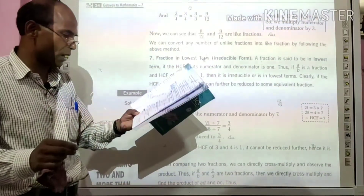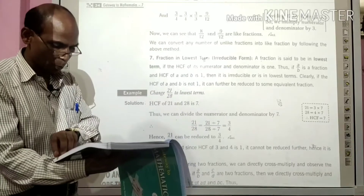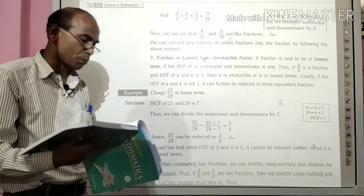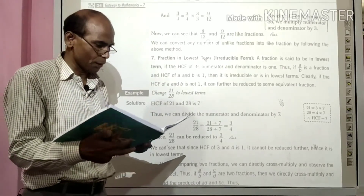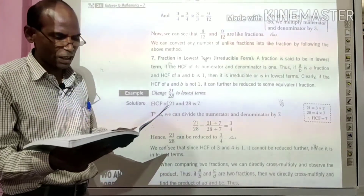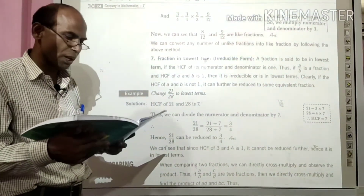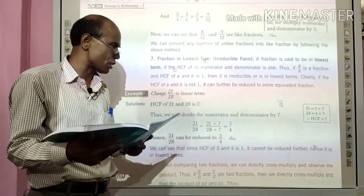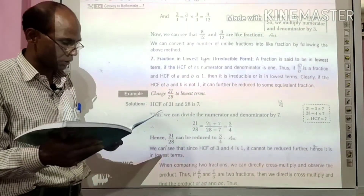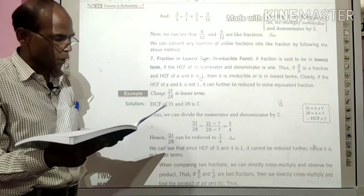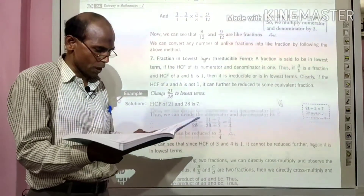Example में आपको convert करने के लिए आएगा, जैसे 2 by 3 and 3 by 4 को like fraction में कैसे बदलेंगे — सबसे पहले हम denominator का LCM निकाल लेते हैं, उसके बाद उसको बनाते हैं. Next आता है fraction in lowest term. किसी भी fraction को lowest term में निकालने के लिए सबसे पहले हम HCF निकालते हैं और HCF से दोनों numbers को divide करते हैं, divide करने के बाद जो आता है वह lowest term में आता है.